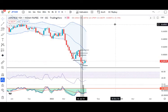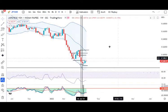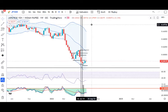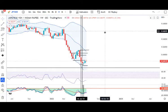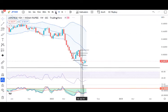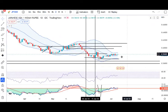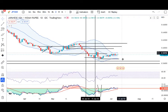JPY/INR weekly: price is consolidating at lower levels. There are no bottom-out signals yet — we need to wait for further cues. On the daily chart as well, there is considerable consolidation. We need to wait for a breakout from this consolidation for a good move.